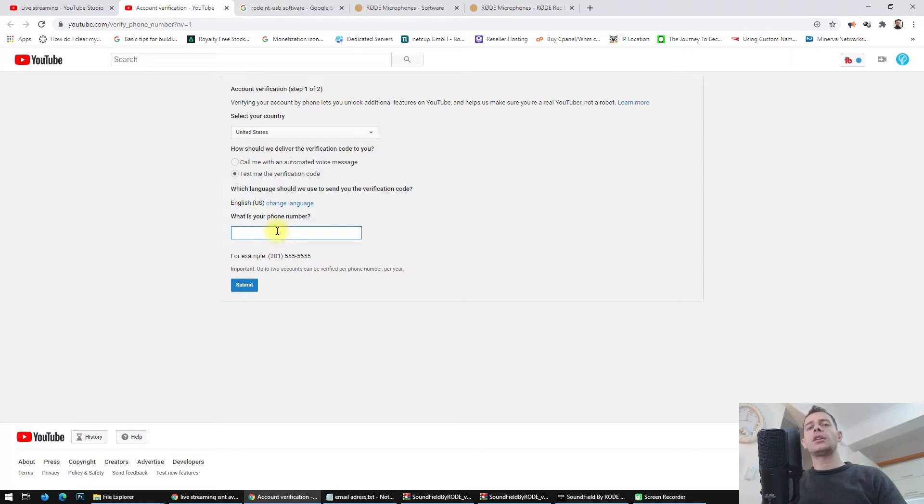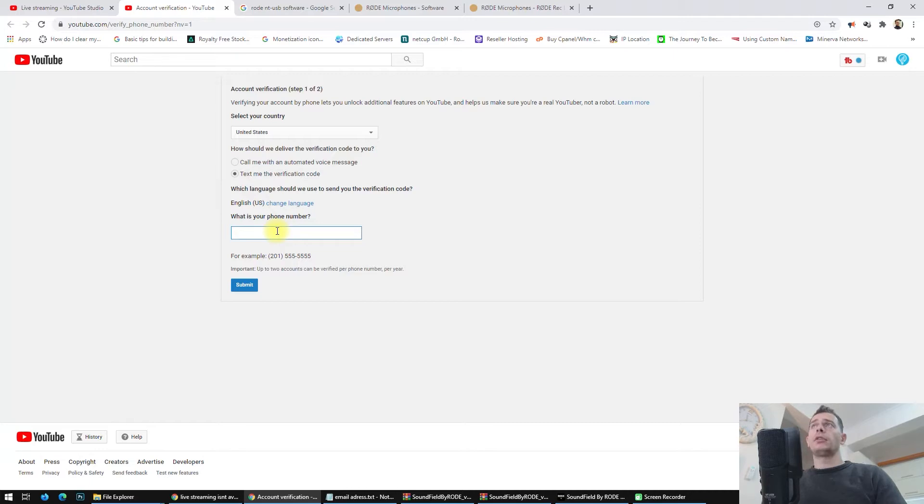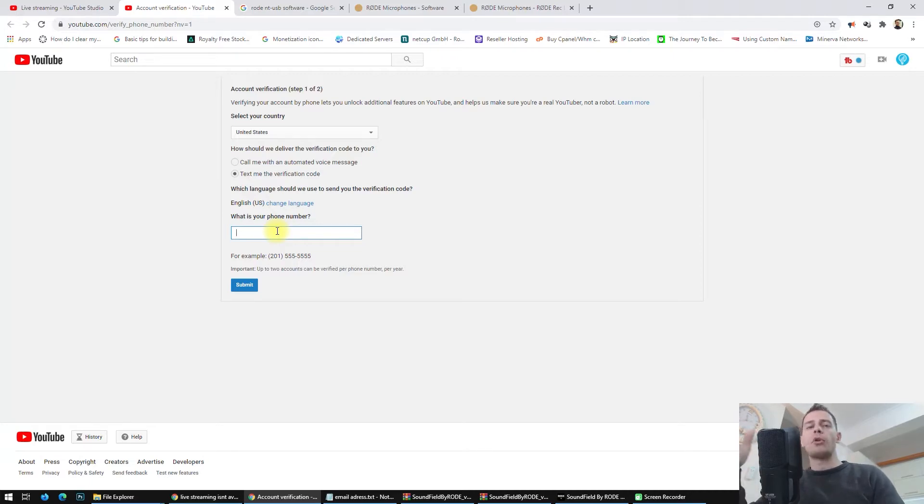The reason why YouTube is asking you to verify your account by phone is because it helps to make sure you are not a spam or a bot.